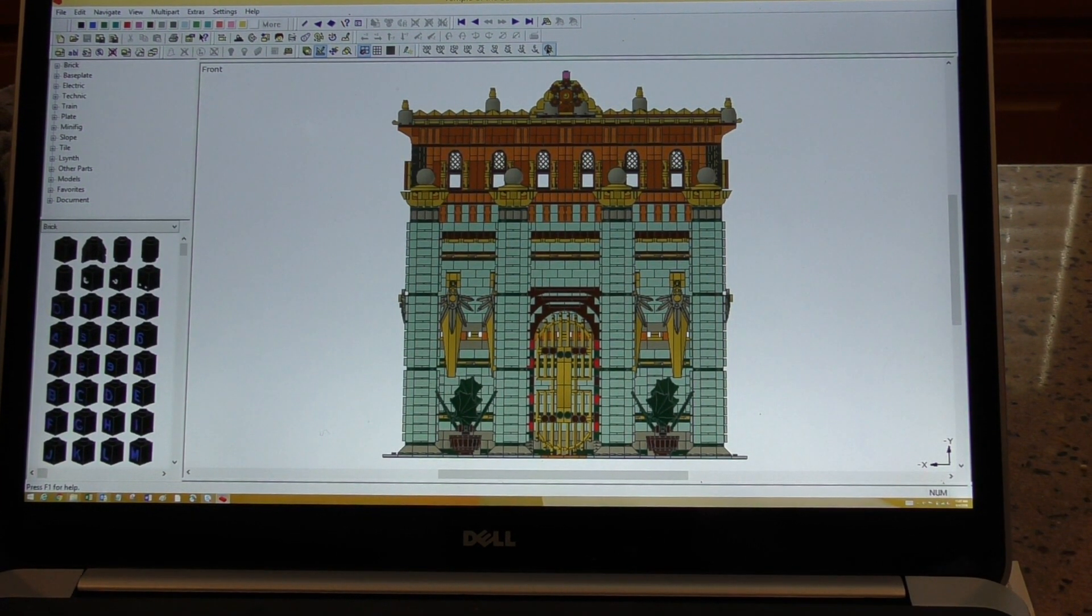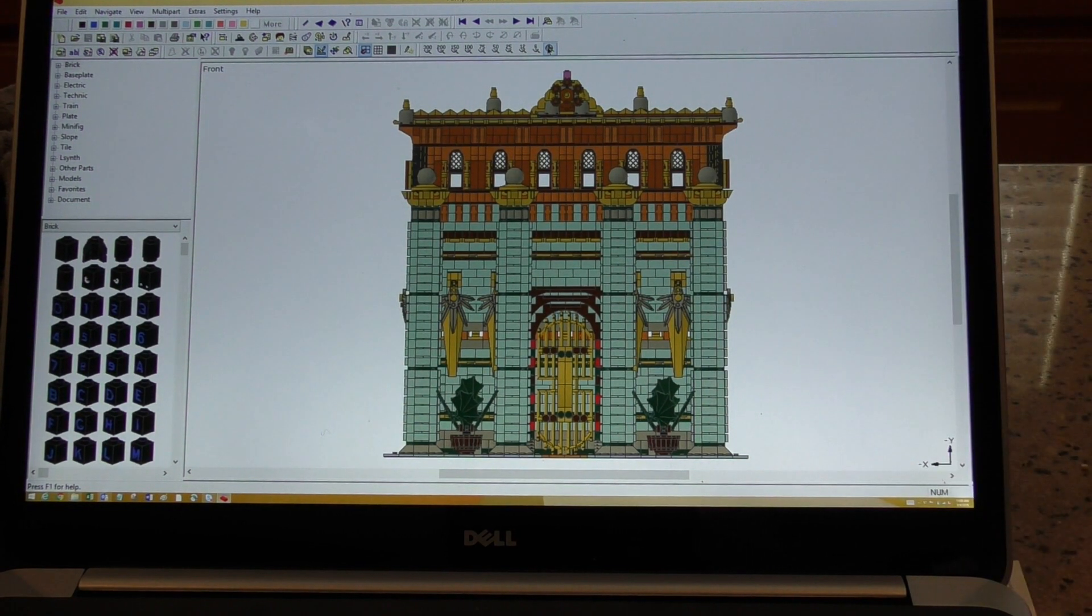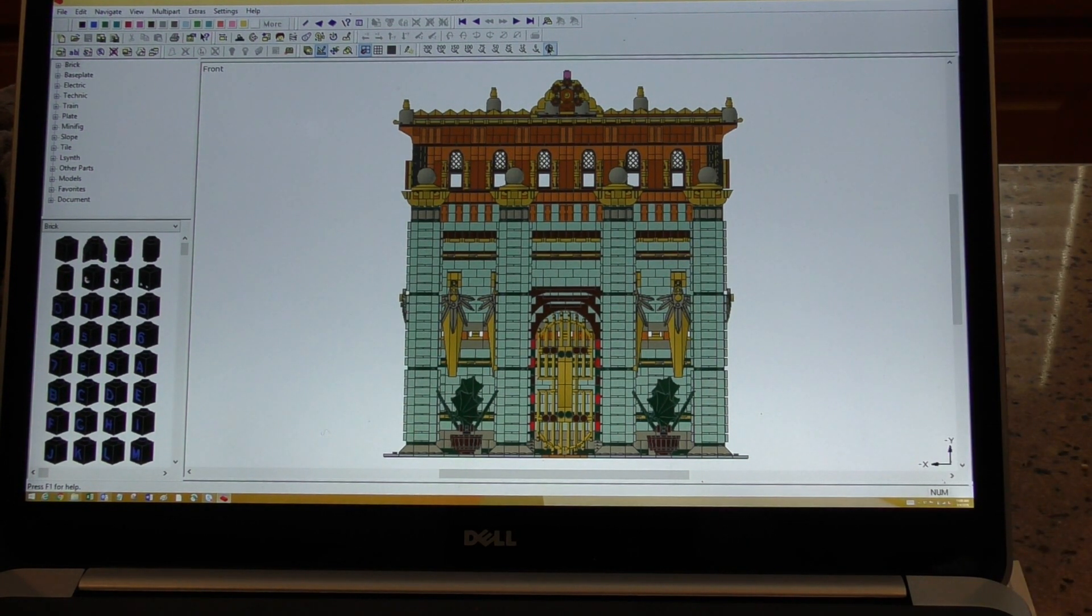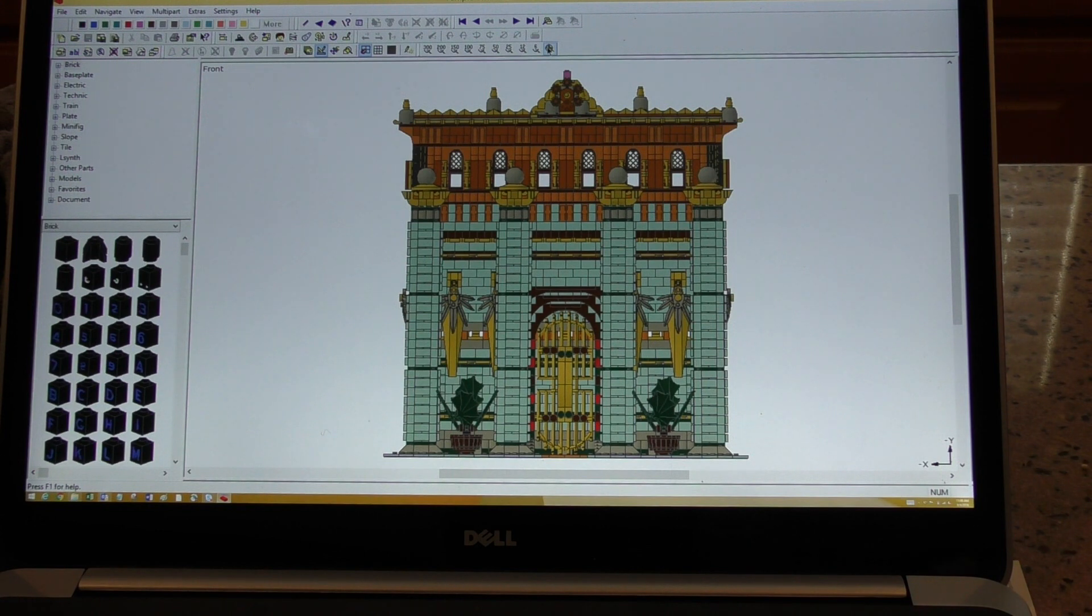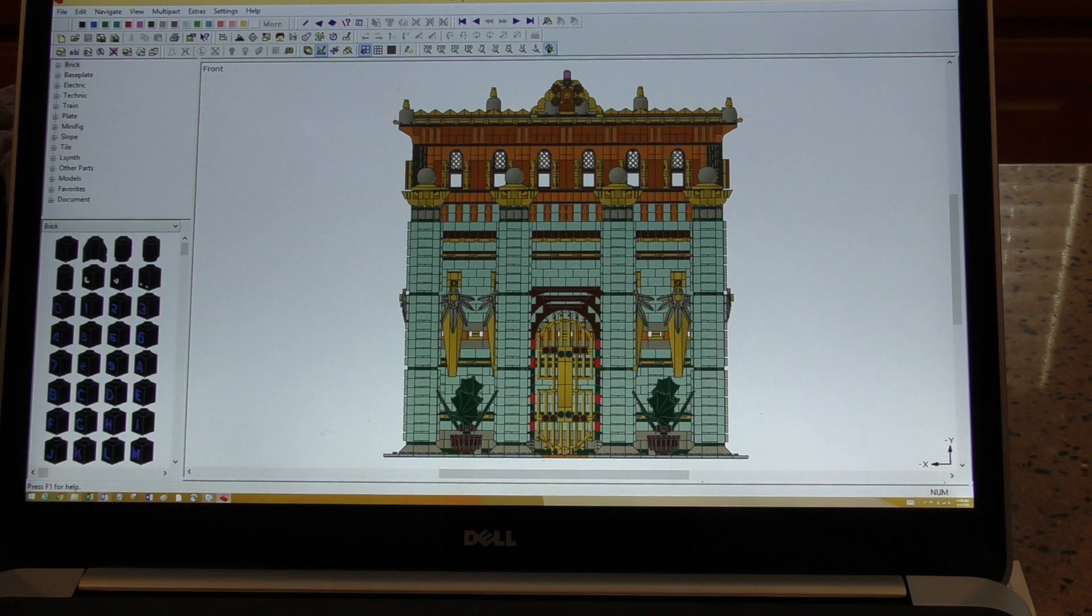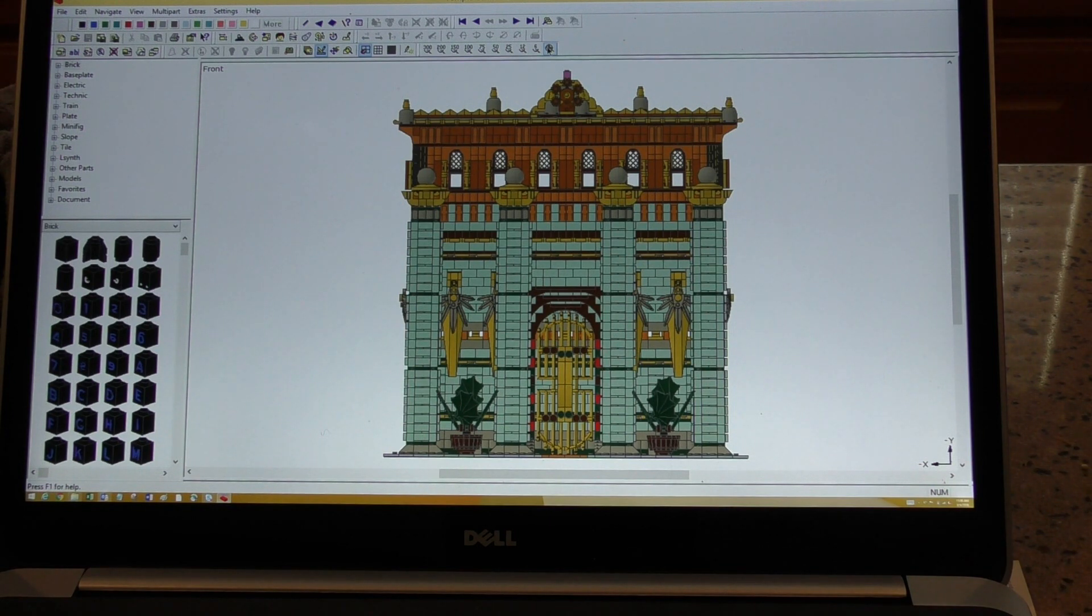Now this is the Temple of the Sun, and it's the one that I was wanting to build today, but I realized I had never made instructions for it. So this is the process that I use. I'm sure there's a similar process for LEGO Digital Designer, but I prefer to use MLCAD here.